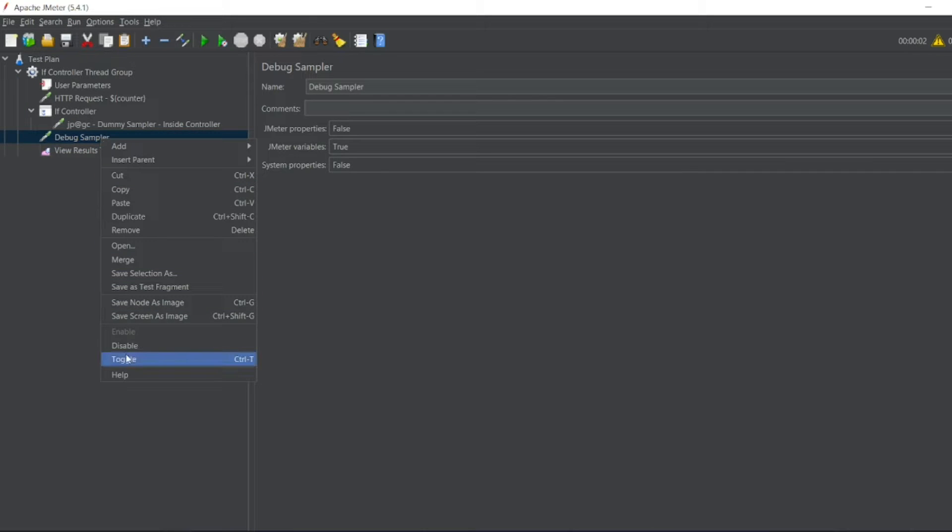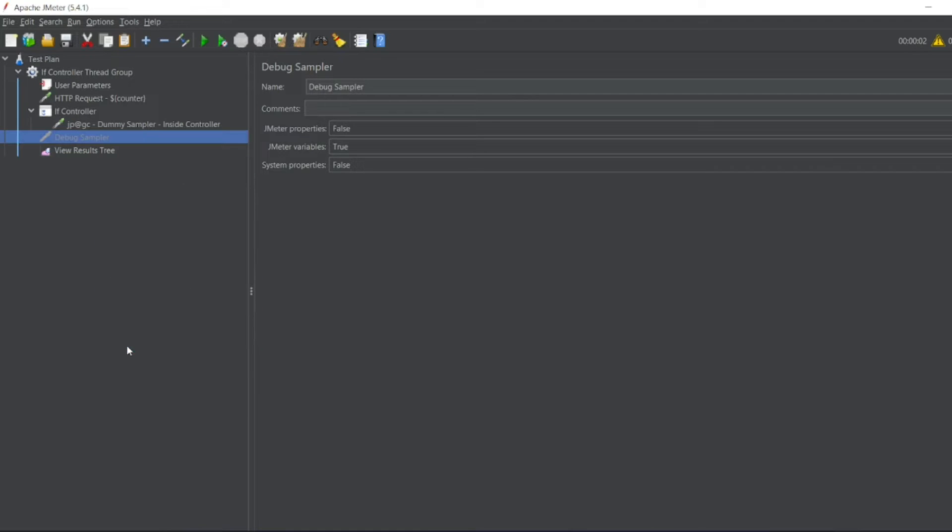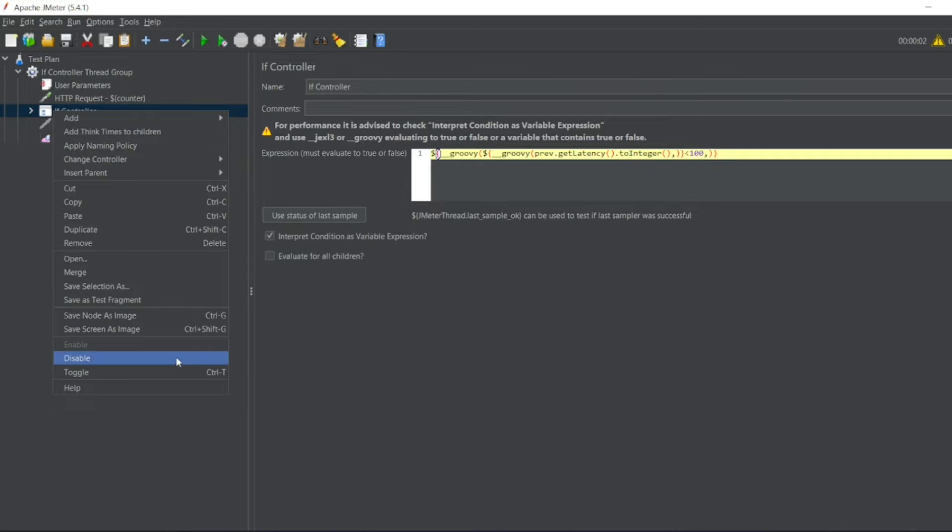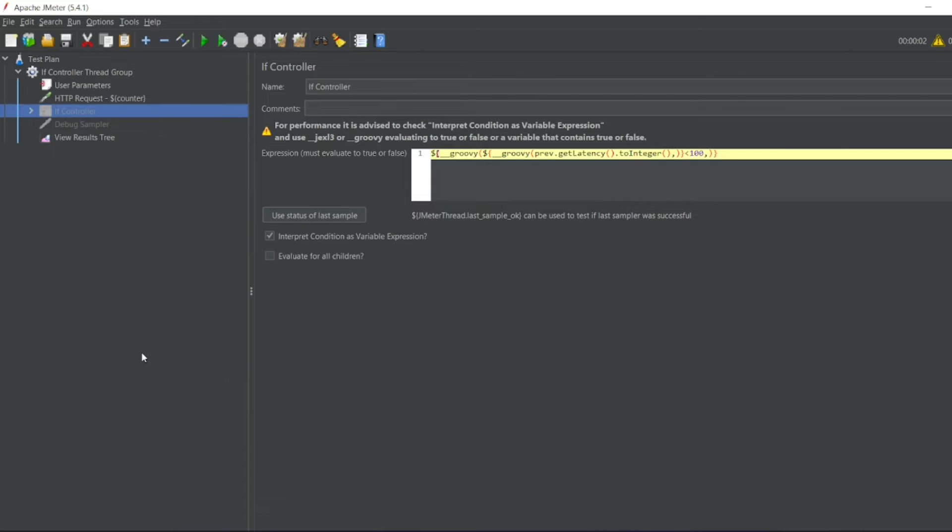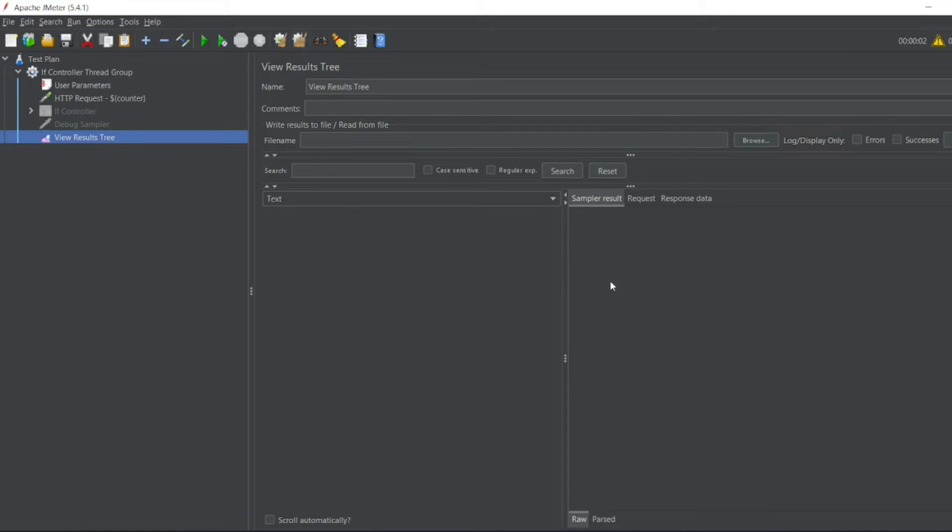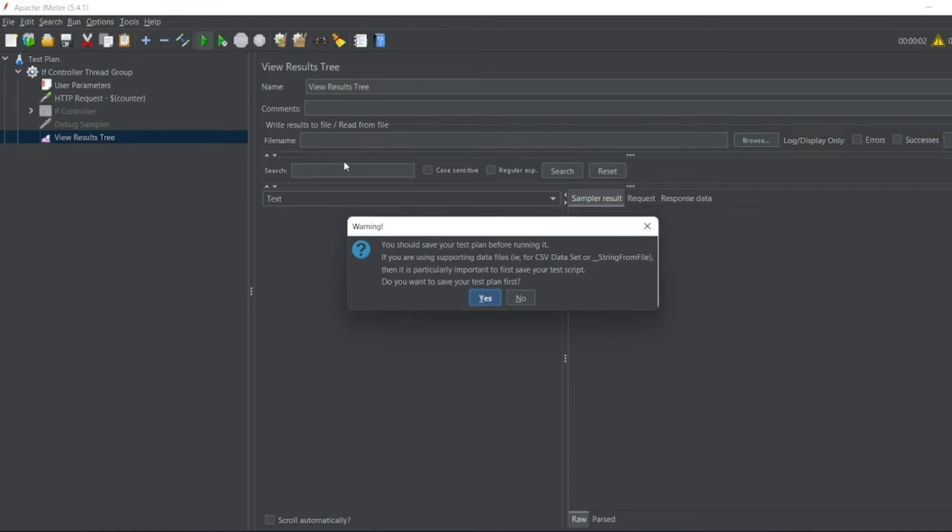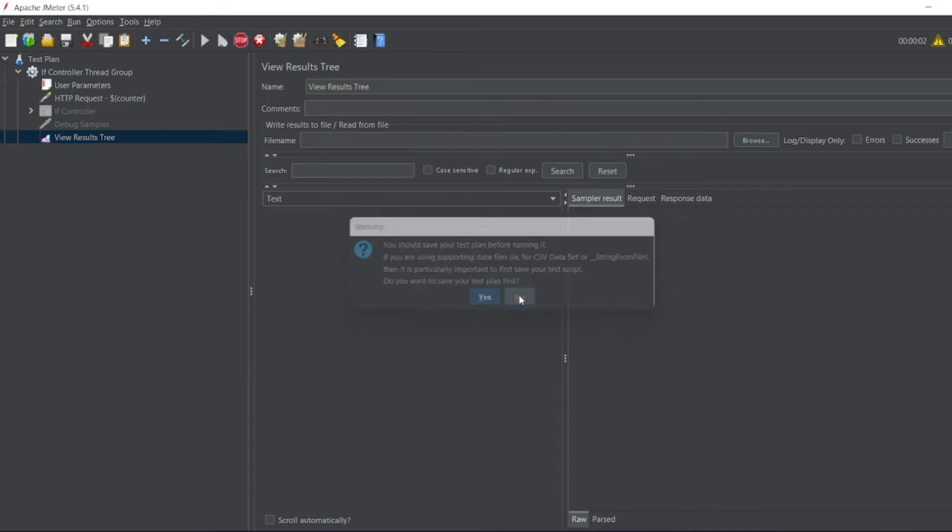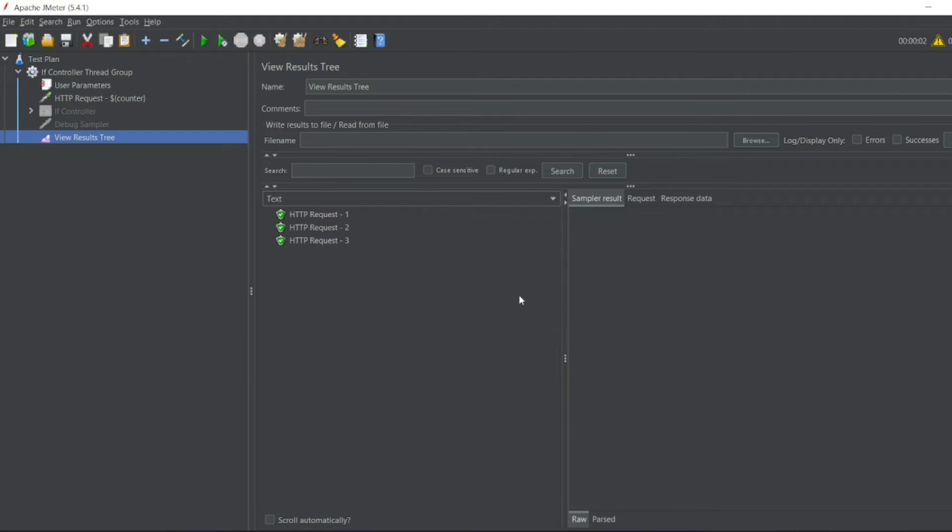So what I'll do, I'll disable this debug sampler. I'll disable this if controller, right? So only I will have the HTTP request. Now, if I go to view results tree, if I remove this, if I run it now, so you can see one, two, three, four, five, six, all the time it incremented.